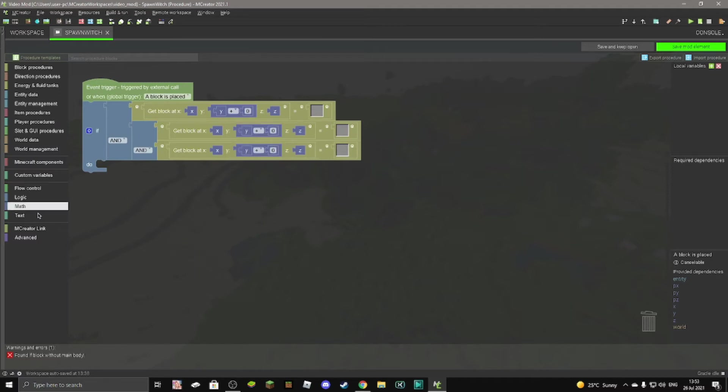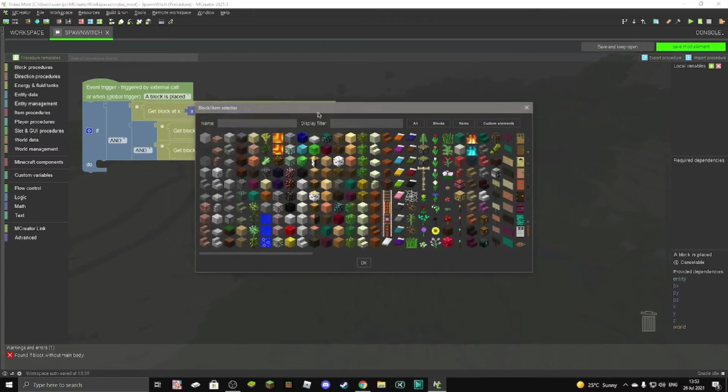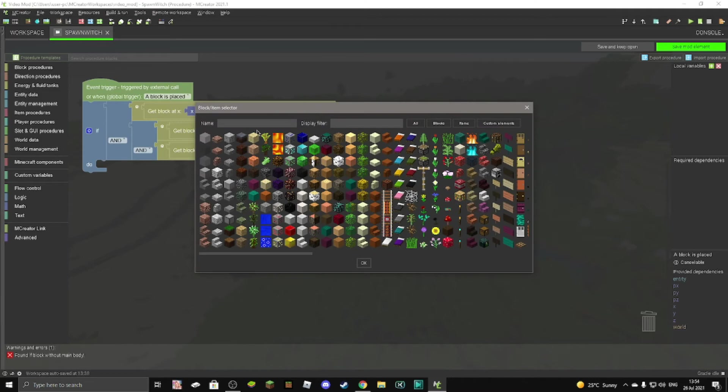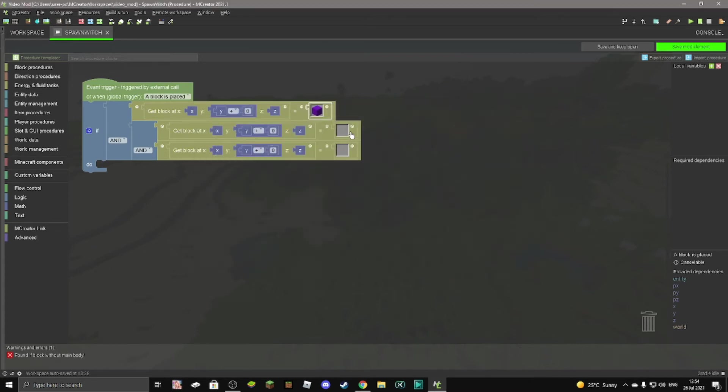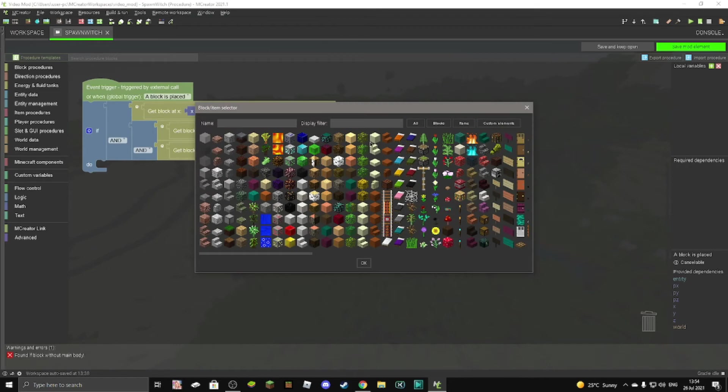And now we can get this, we can get the blocks that you want. So double click on this and then you can choose the block. So we're spawning a witch, so I'm going to get purple wool, purple wool. There's purple wool.